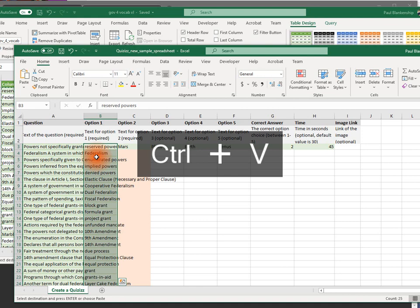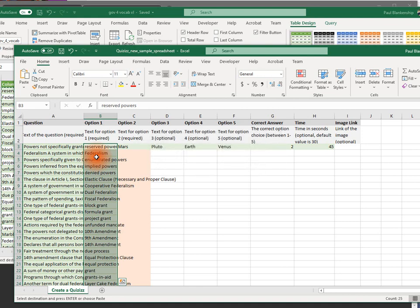Now if you have time to put in intelligent distractors, incorrect answers, that's great. Here in the Corona outbreak, I know that a lot of teachers aren't going to have the time to do that, at least not when they first set it up. So let me show you a fast way to do this.